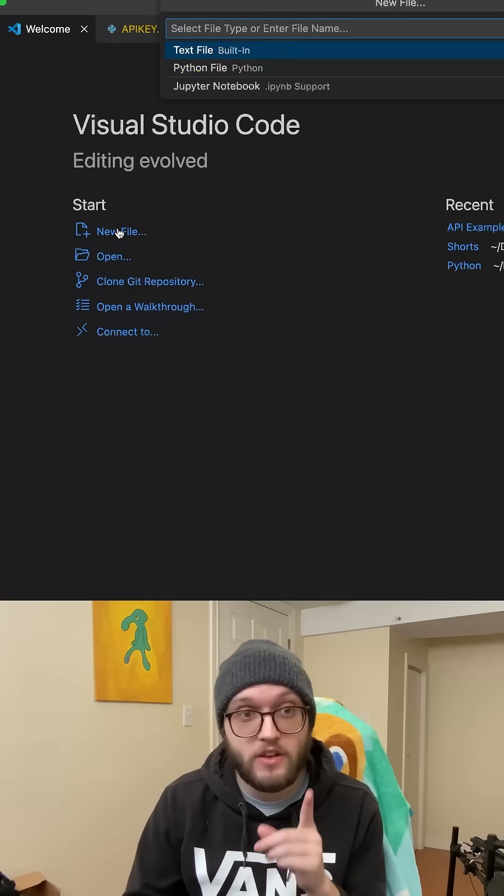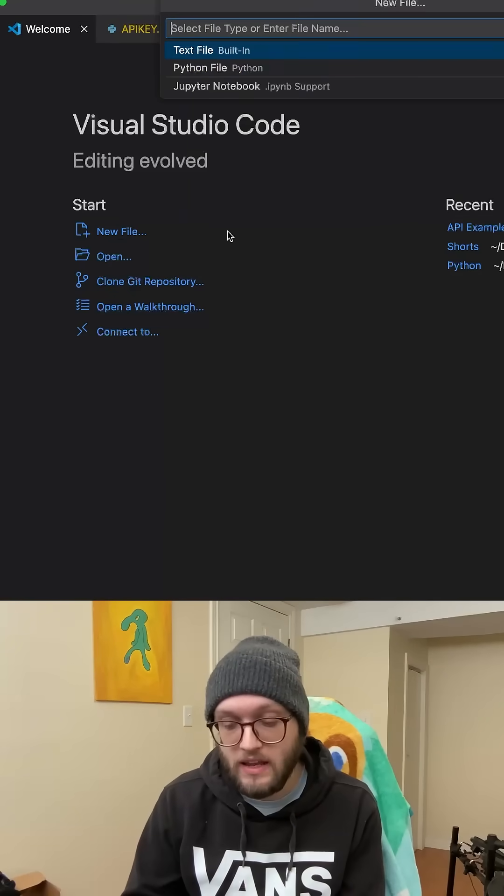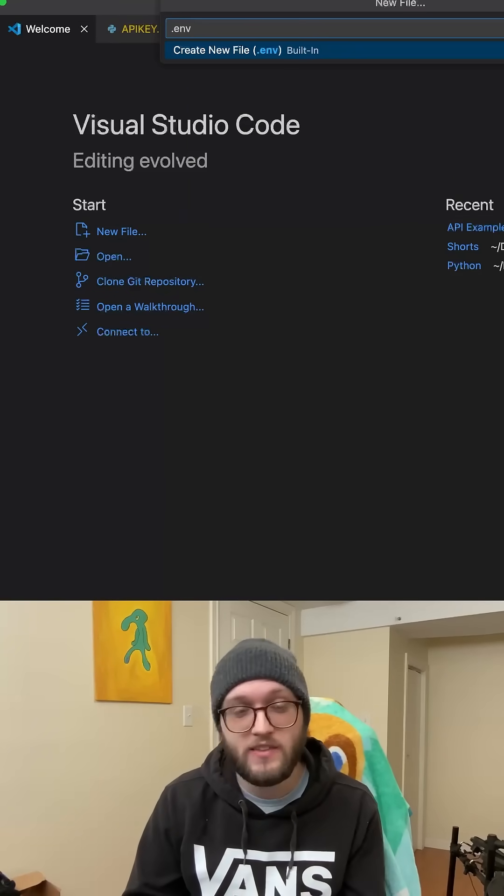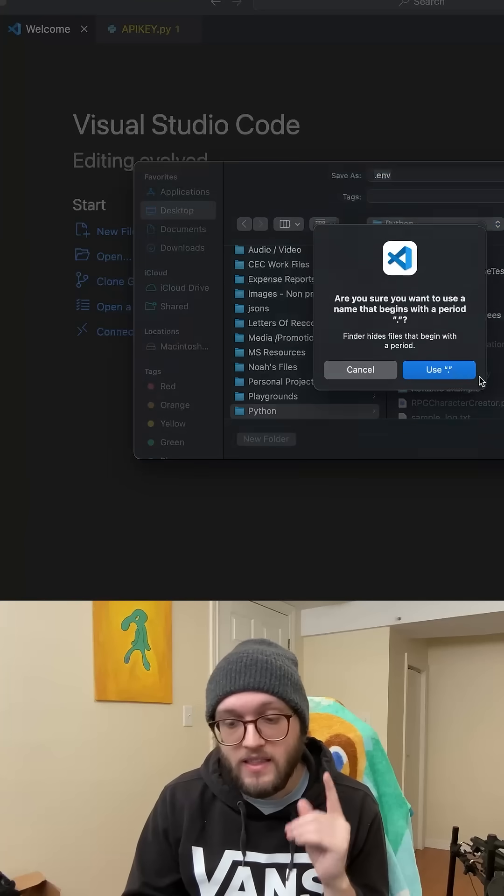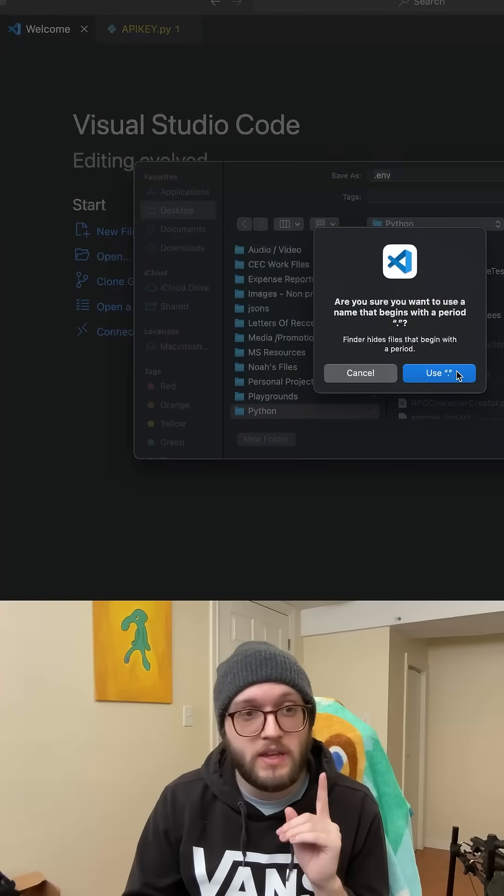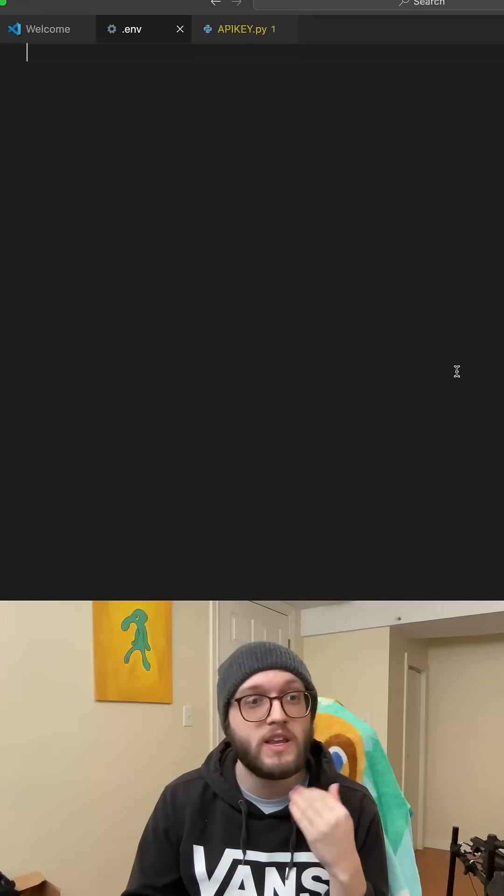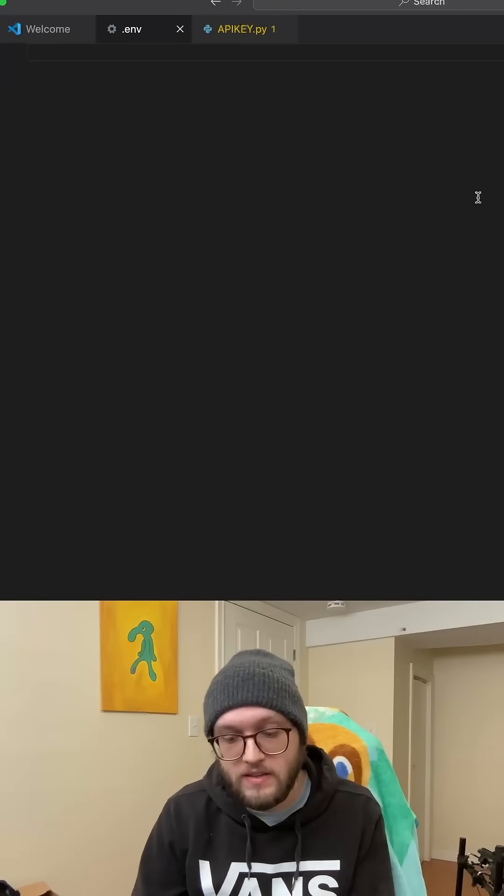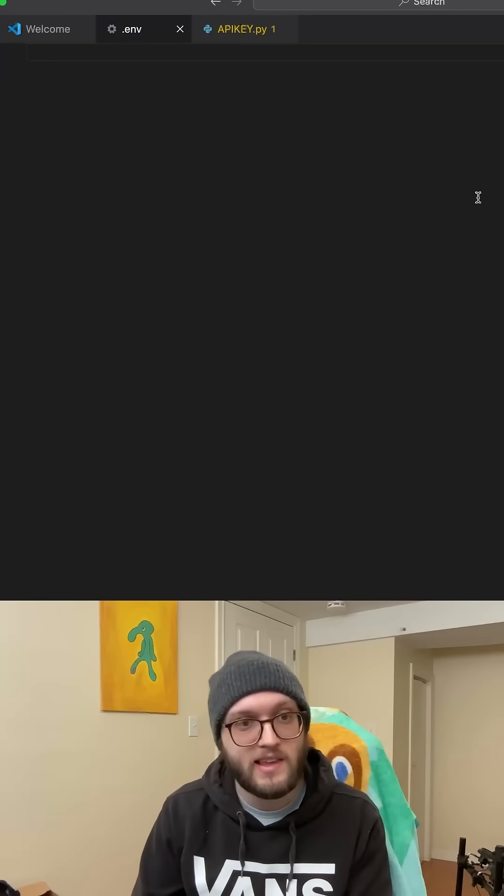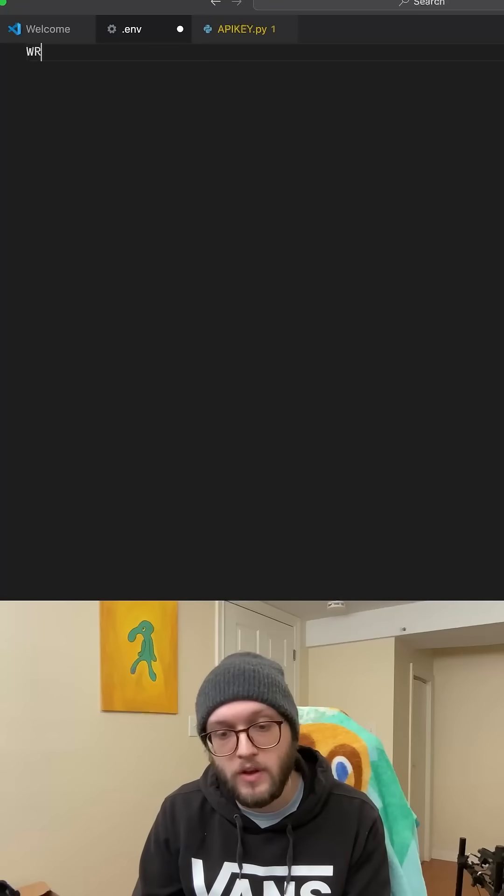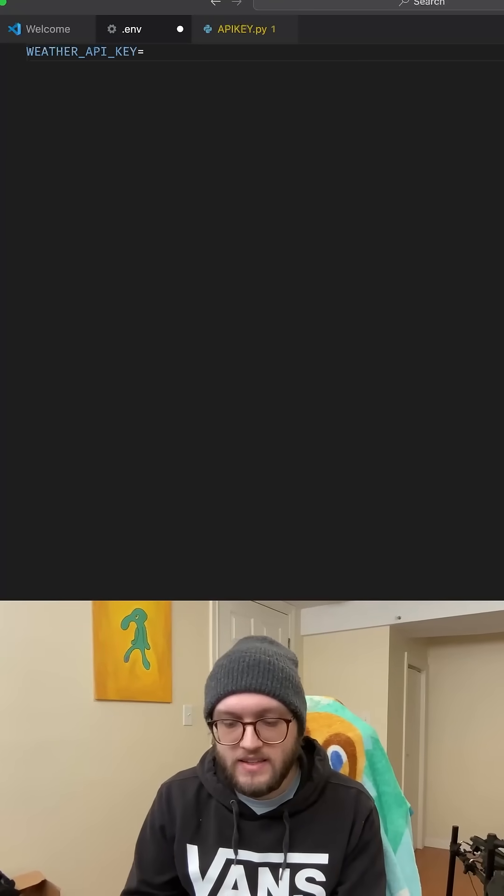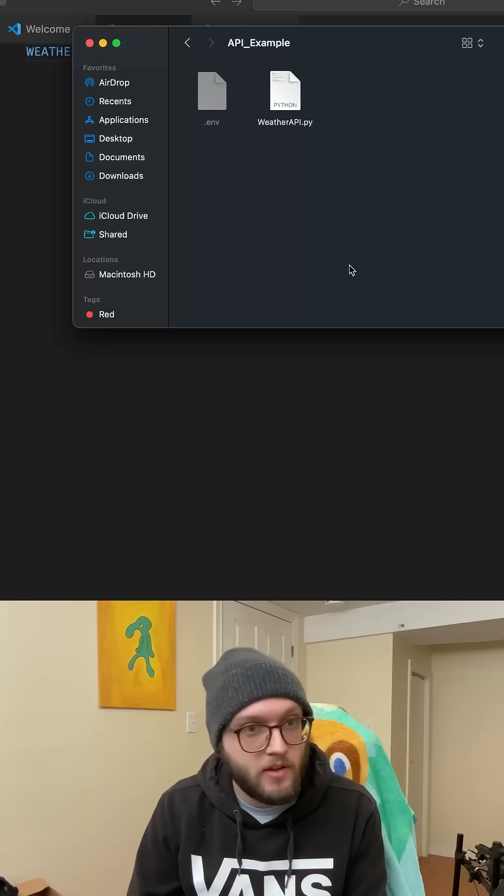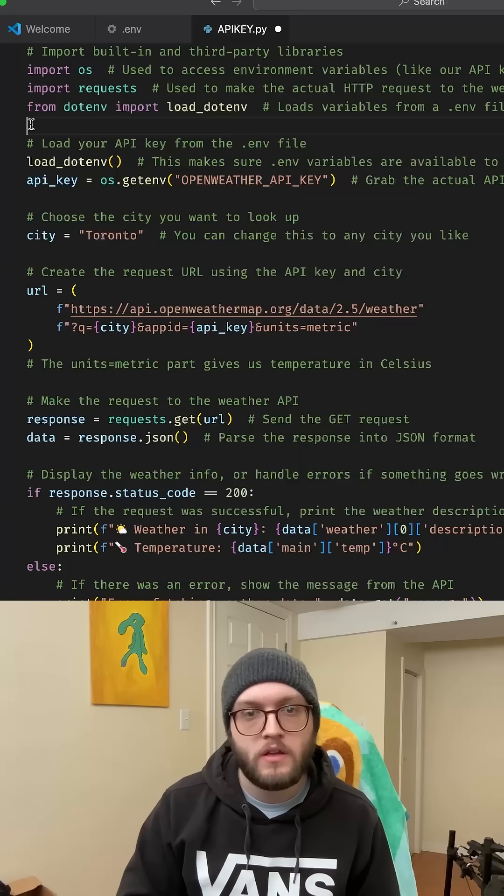Instead, you should create an .env file. You don't even have to give it a name and this will actually be hidden. You can even use .gitignore to hide your keys. In this case, my weather API key, I can safely store it here and it's even hidden in my file explorer.